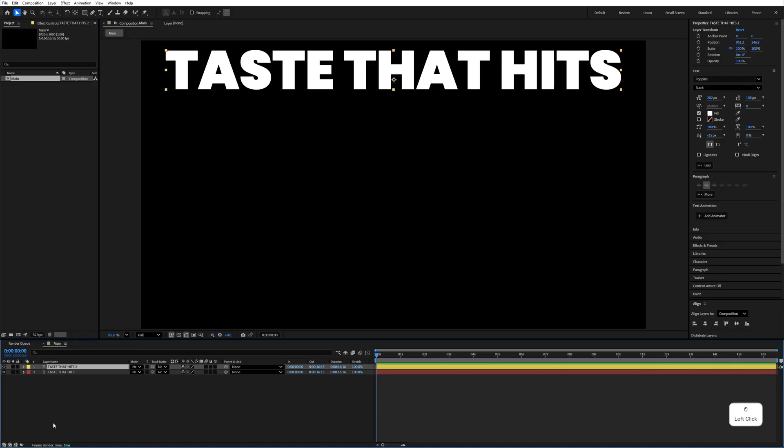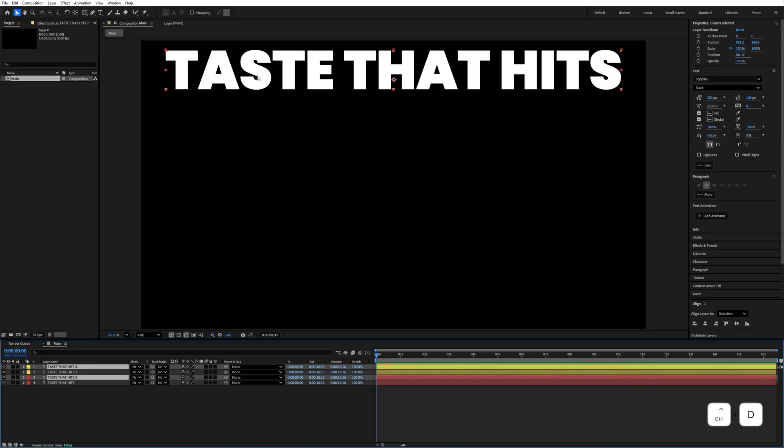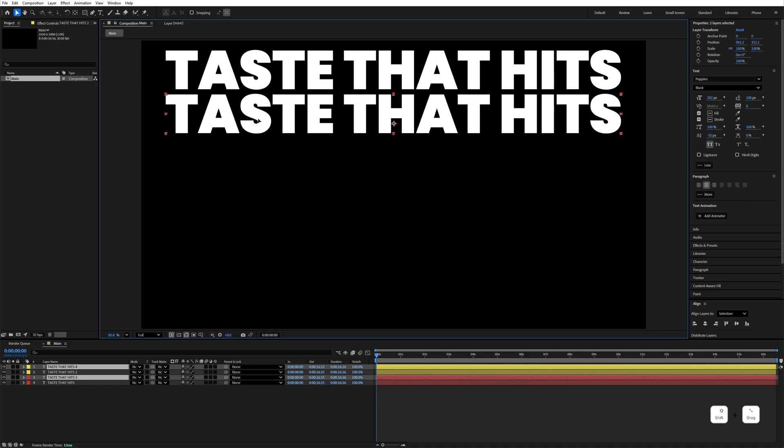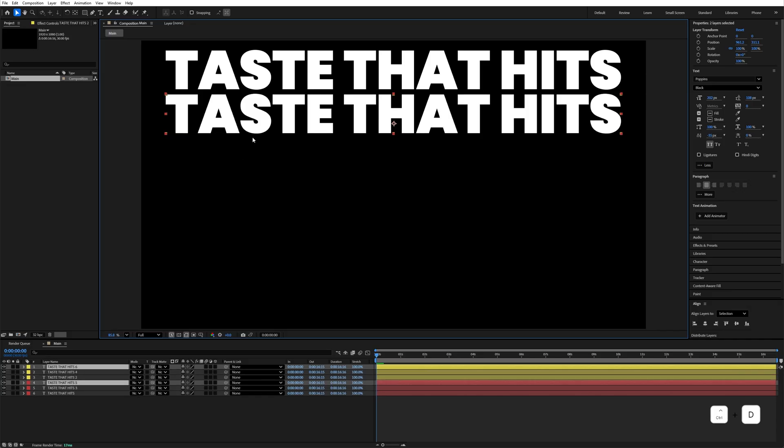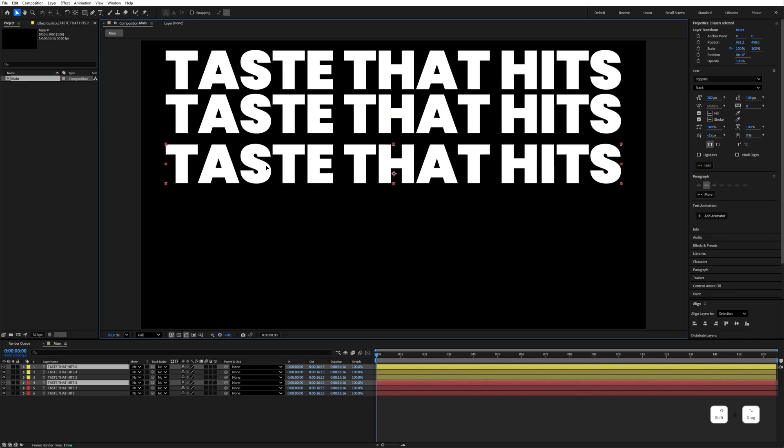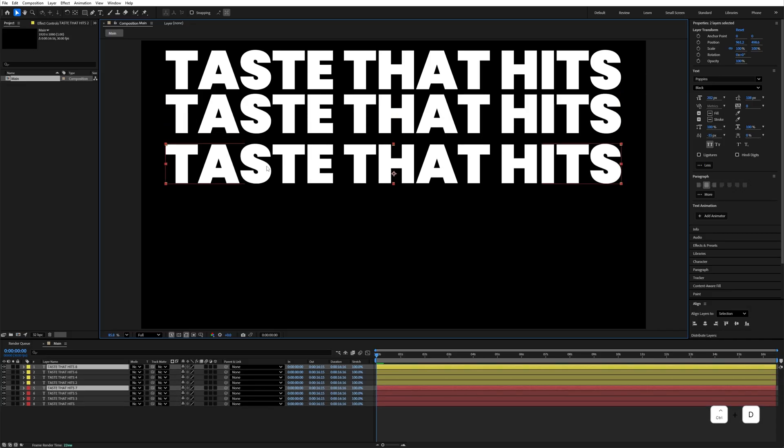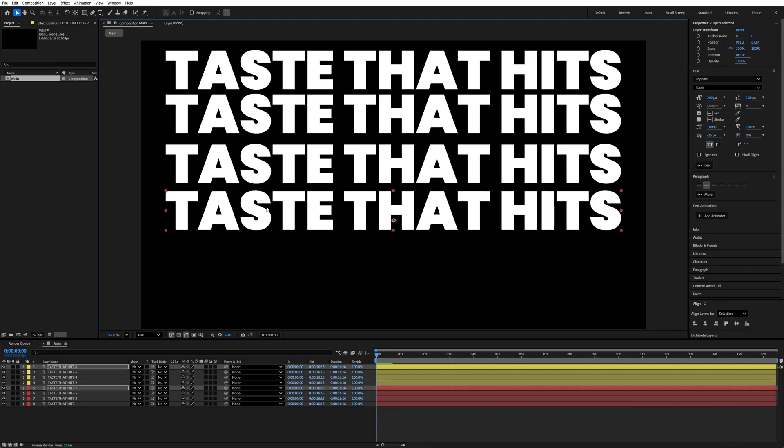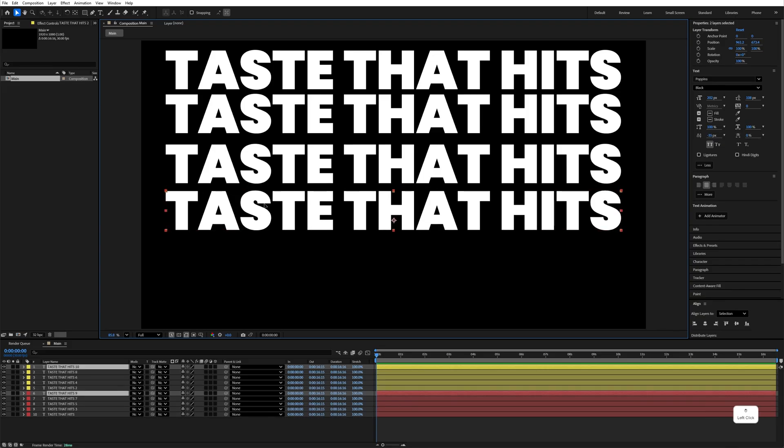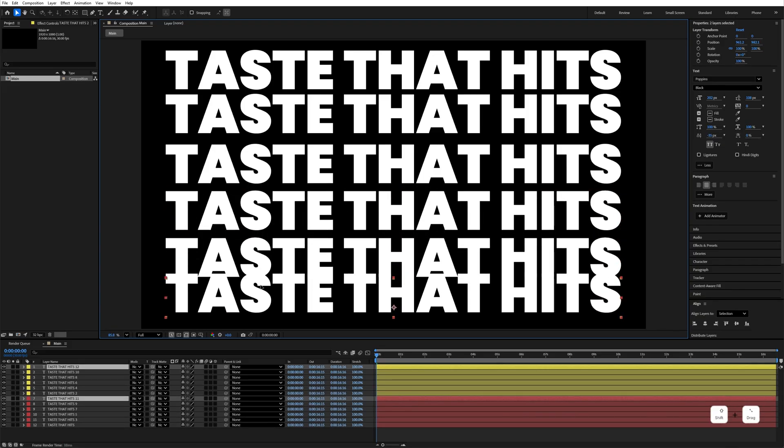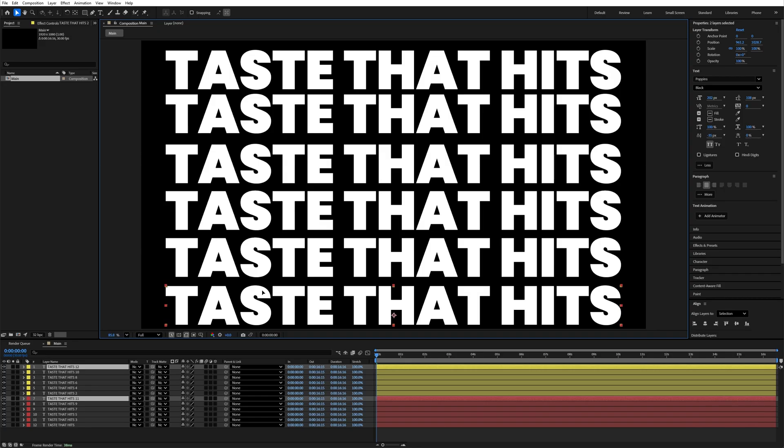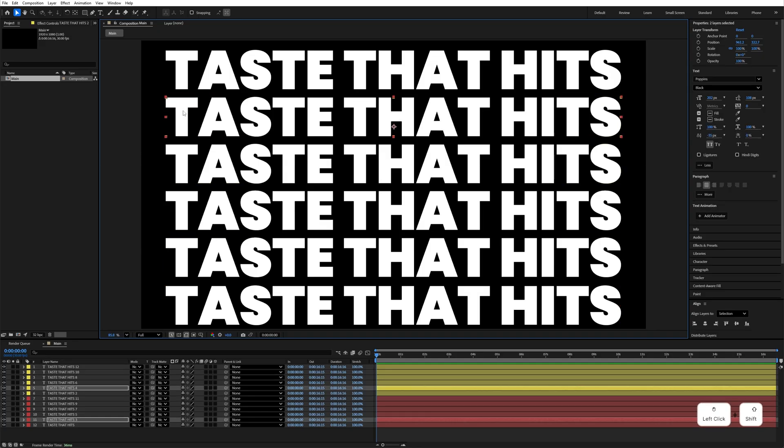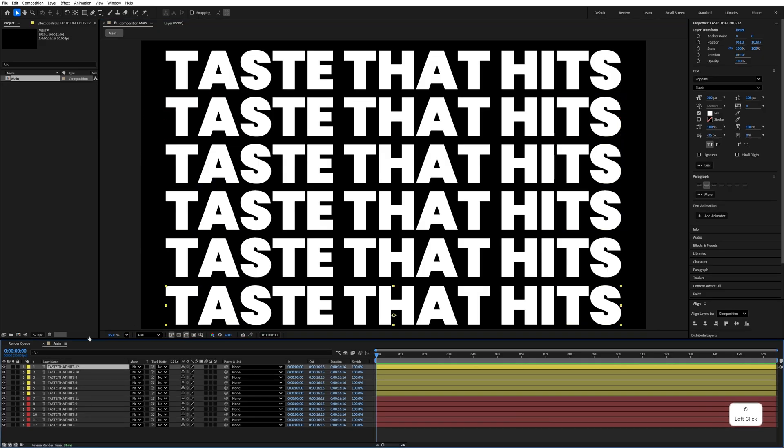After that, enable this fill text, change the color to yellow. Select both of these, Control D to duplicate and move it down. Make sure both texts are selected. Again Control D to duplicate, move it down. Control D to duplicate, move it down. Same thing again and arrange the alignment.